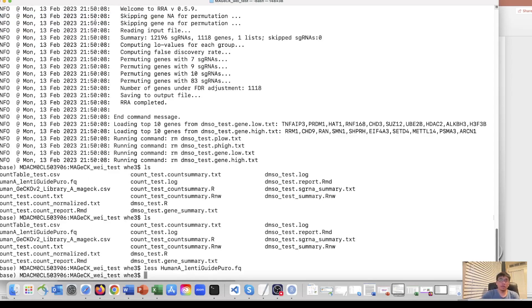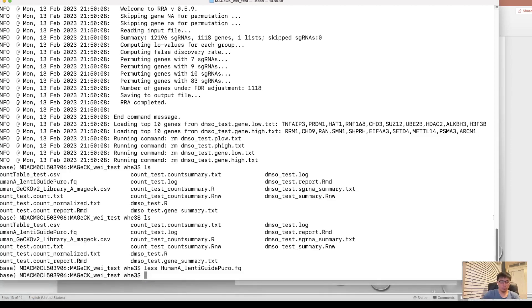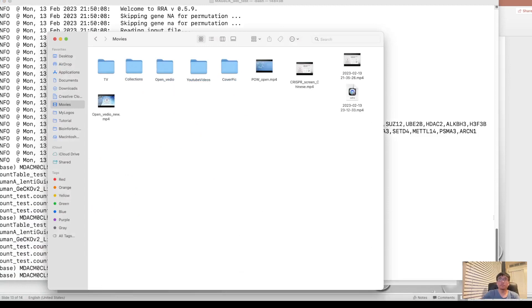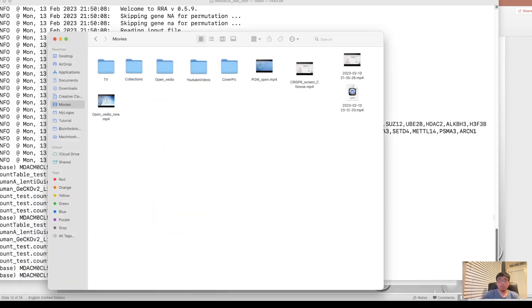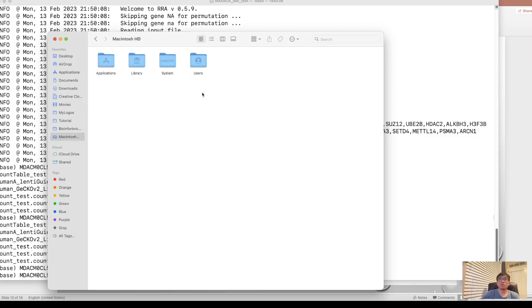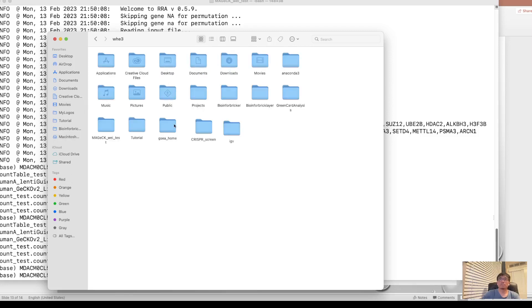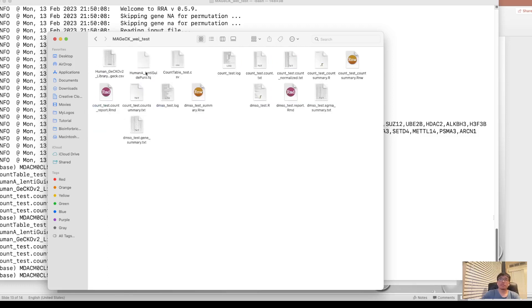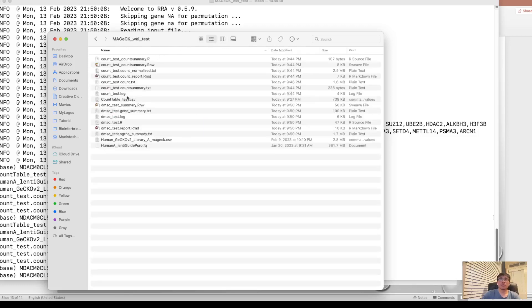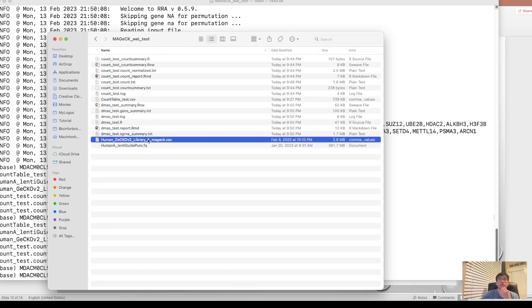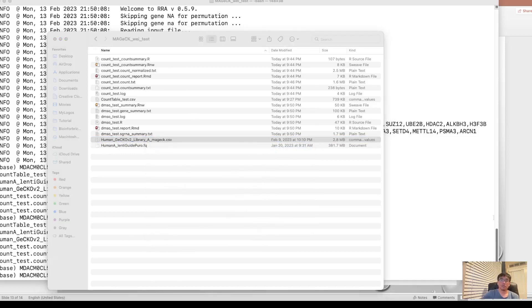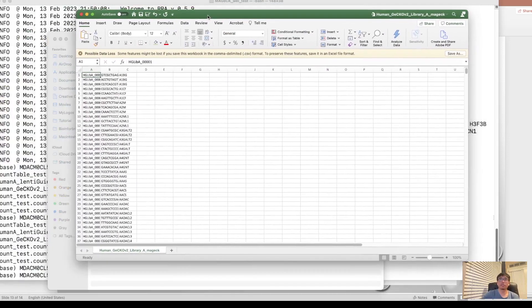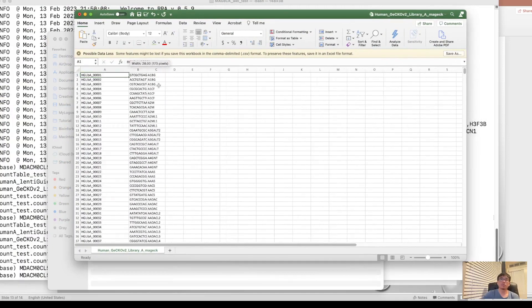And another file we need is the library file. So here I have the GeCKO library. So I will show you what it looks like. Let's go into this MAGeCK test. So this is the library. Let's open it.